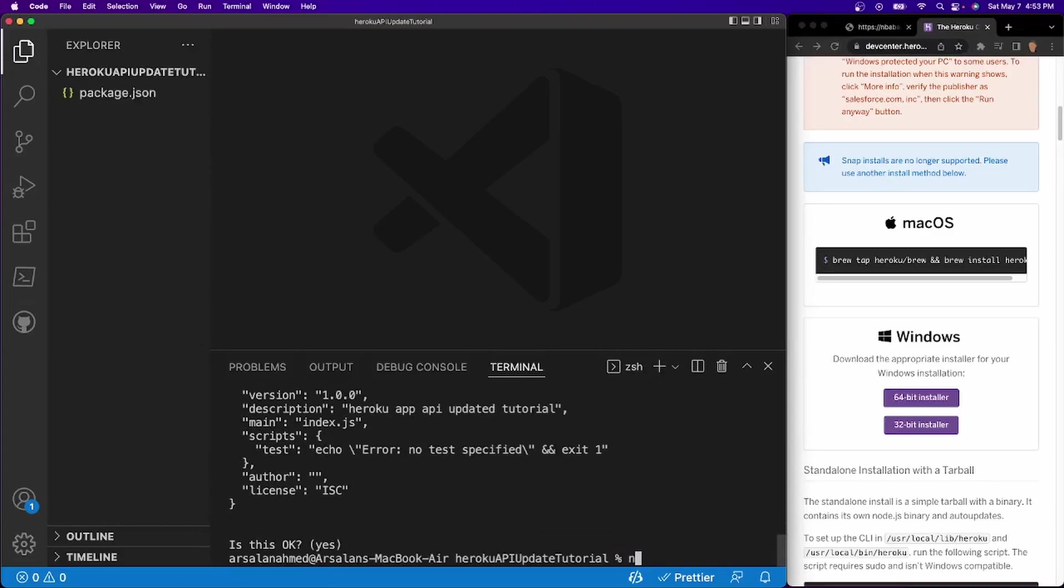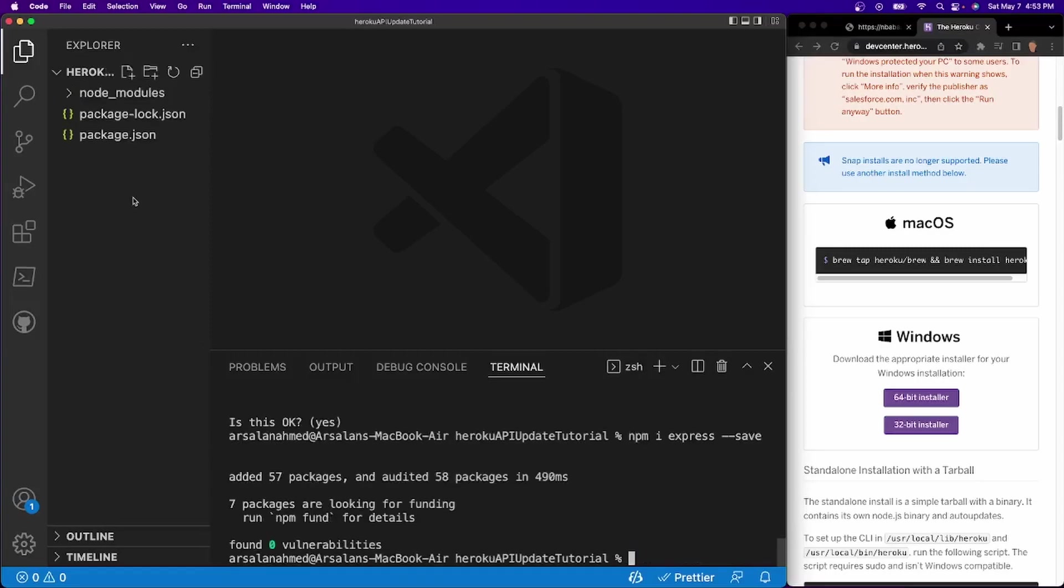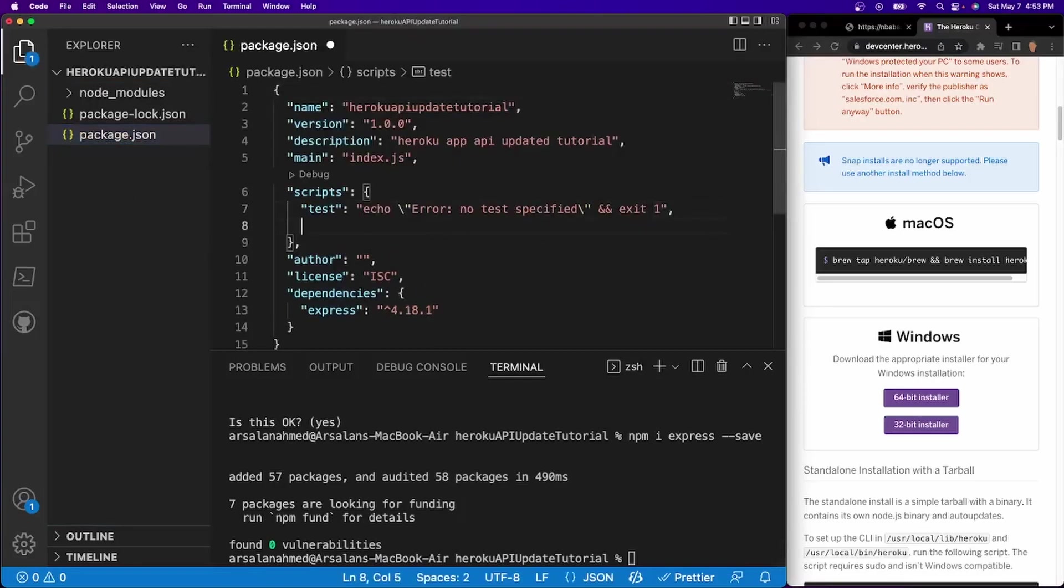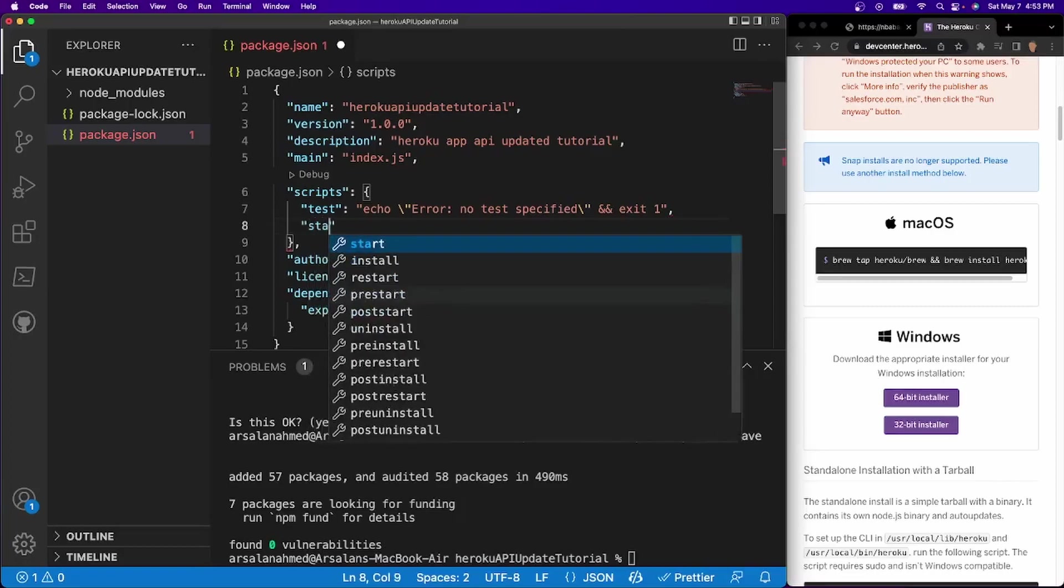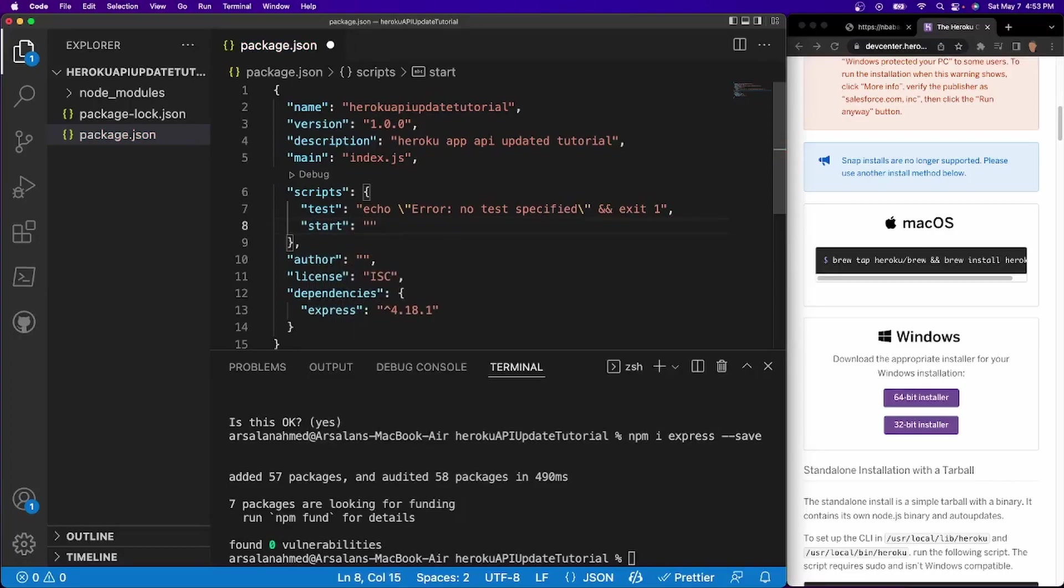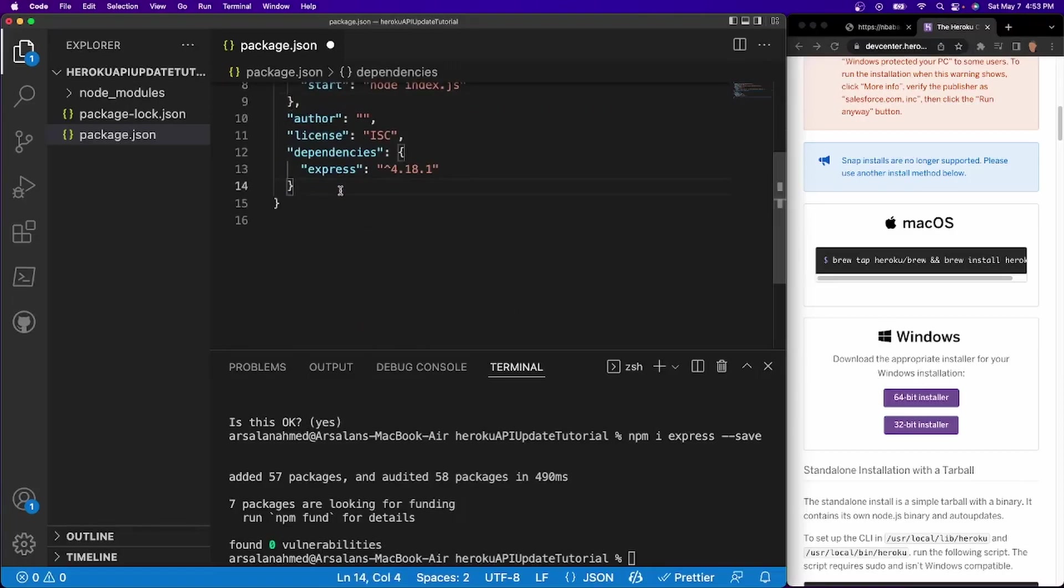And then after that, what we're going to do is we're going to do npm install express dash dash save. And I'm going to go inside of my package.json file. And underneath my test right here, I'm going to give it a start. So when I retype in npm start, we're going to run a command. And that will be node index.js.